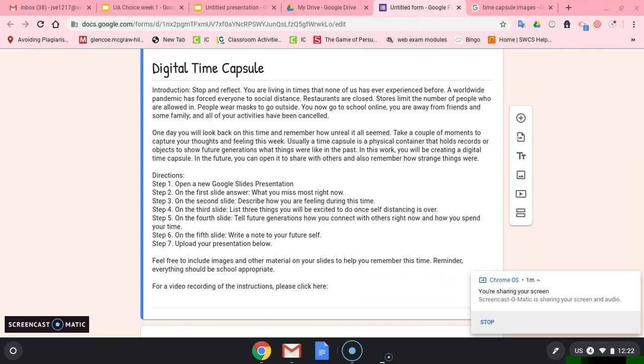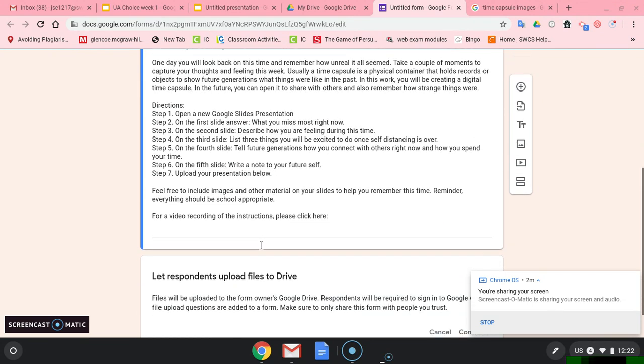Step six: On the fifth slide, write a note to your future self. It doesn't have to be super long. Just write a note to yourself on the slide. And step seven: Upload your presentation below.